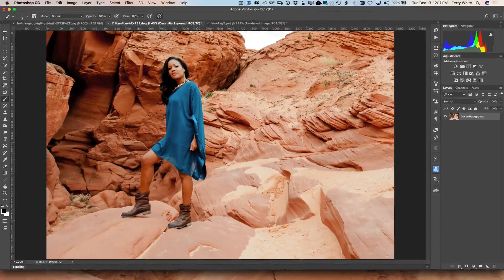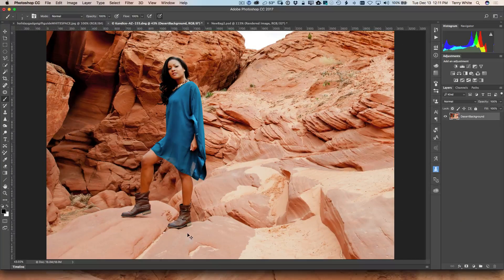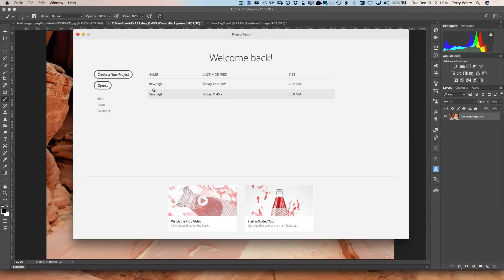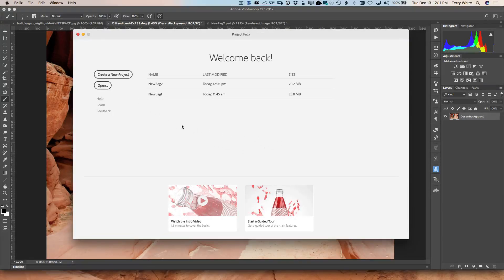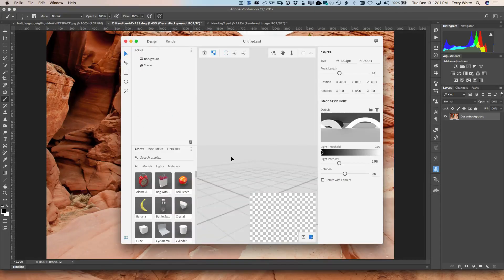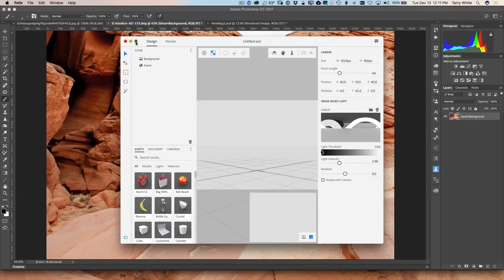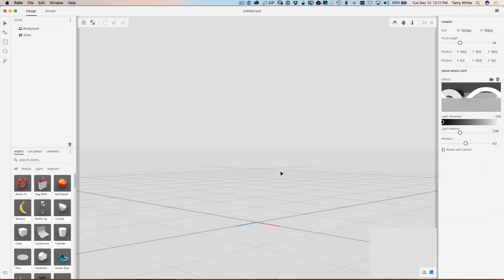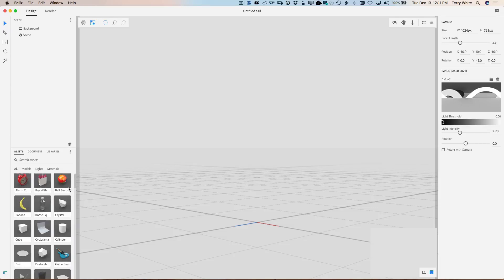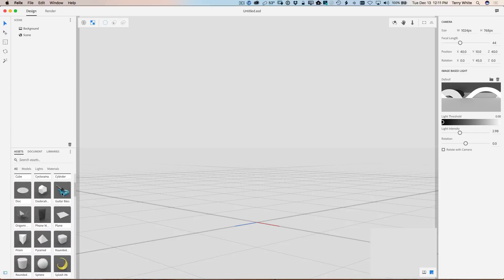So let's pop over to Project Felix. And now that I'm here, it's got a pretty standard basic interface for this being a public beta. But I'm just going to go ahead and say create a new project. That will give me a new canvas to start with. And I'm going to go ahead and expand the window out, make it take up the full size of my monitor here.